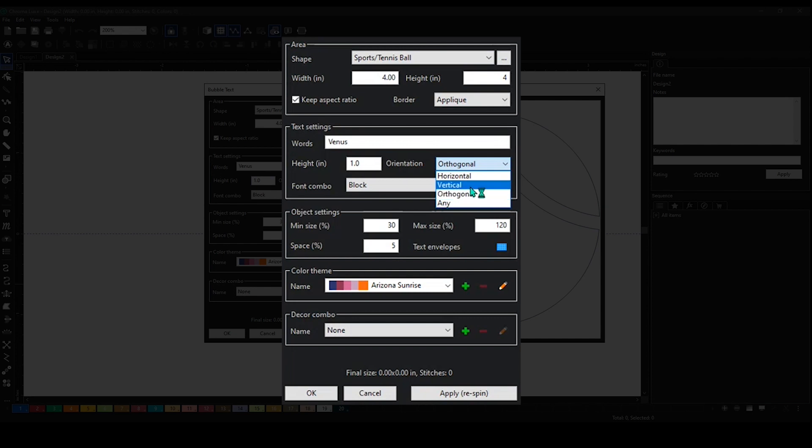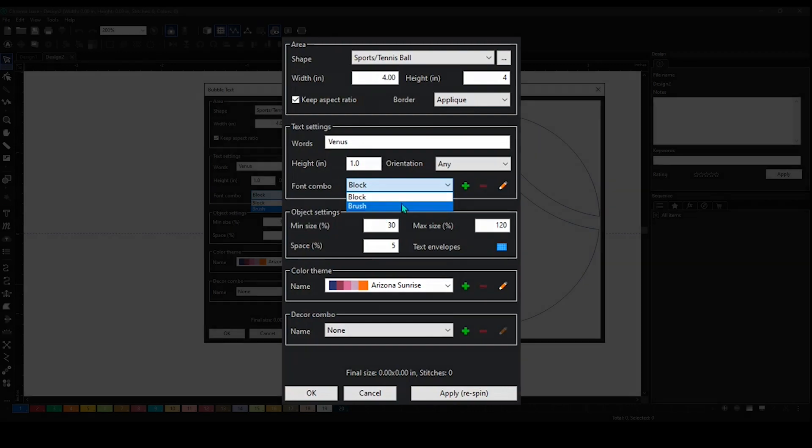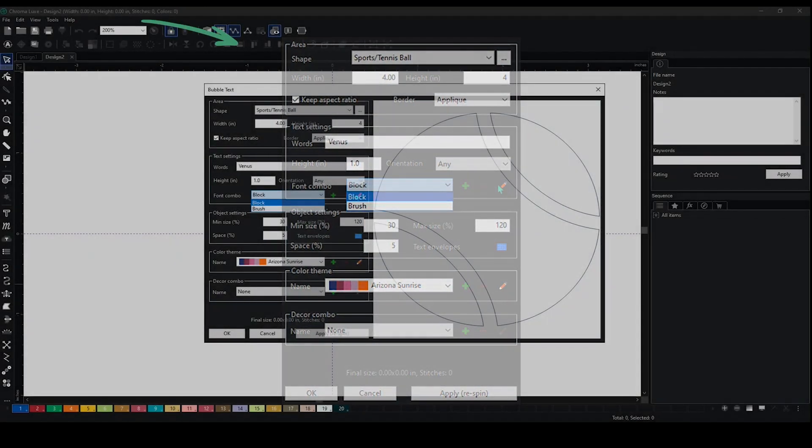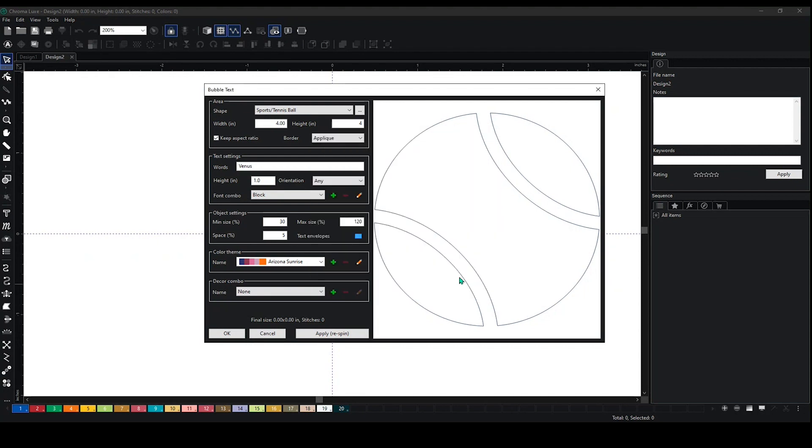You have the option as well of choosing block or brush, but you can also edit these and add more if you like. So if you choose block, it's going to be Arial block. You choose brush, it'll be Arial brush as well.